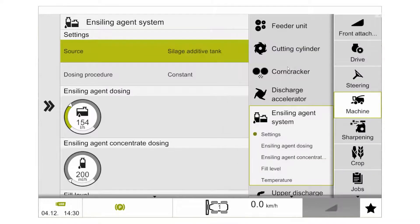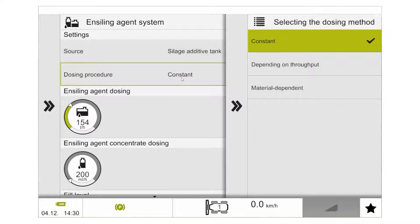When we select our silage additive tank we can then select our dosing procedure: constant, dependent on throughput, or material dependent.